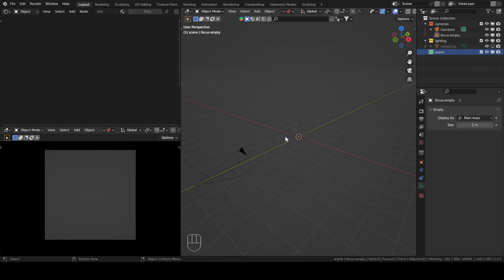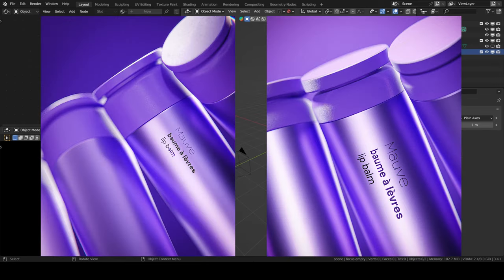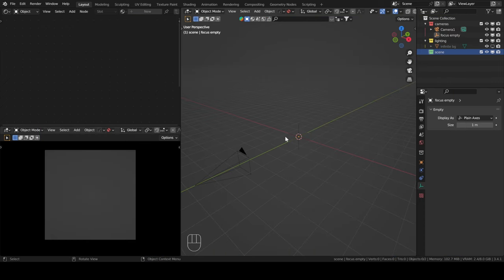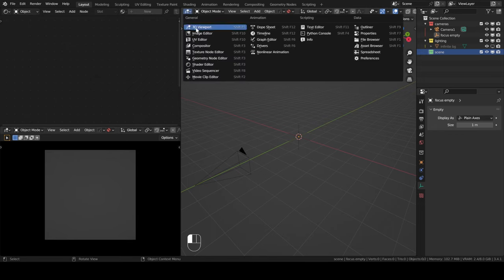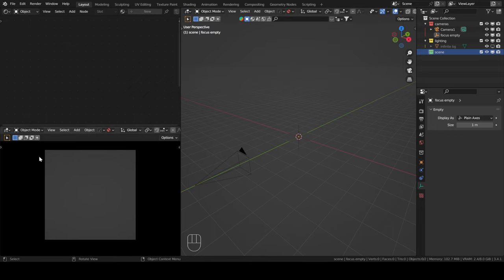Hello everyone. Today we will try to model this lip balm macro shot. As you can see, the shape is not very complicated, so the modeling is going to be pretty straightforward. We will start by talking a little bit about my default startup file. I'm in the layout workspace, where I have three windows: my shading tab, my 3D viewport, and then my camera view.